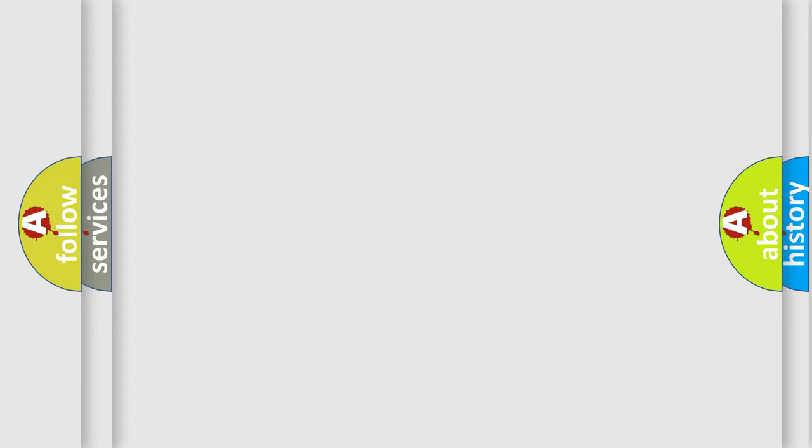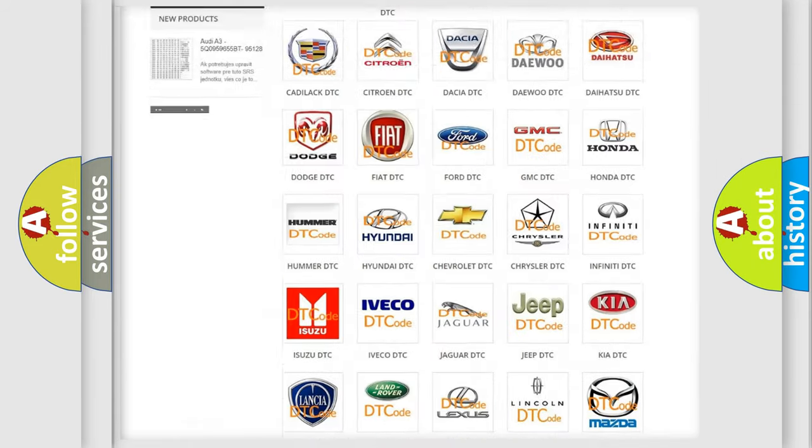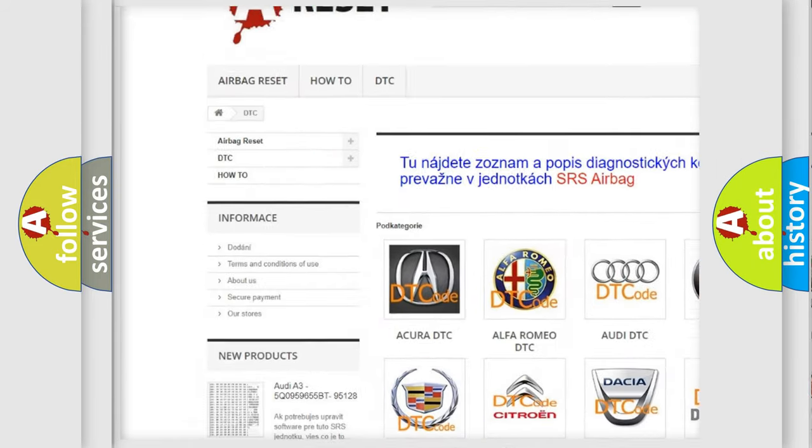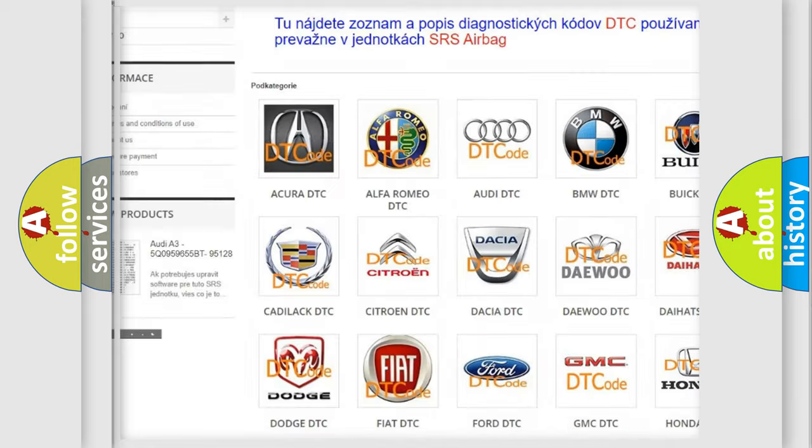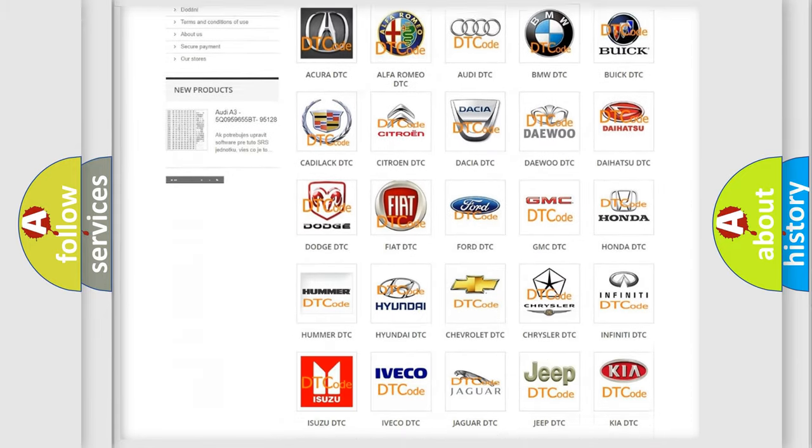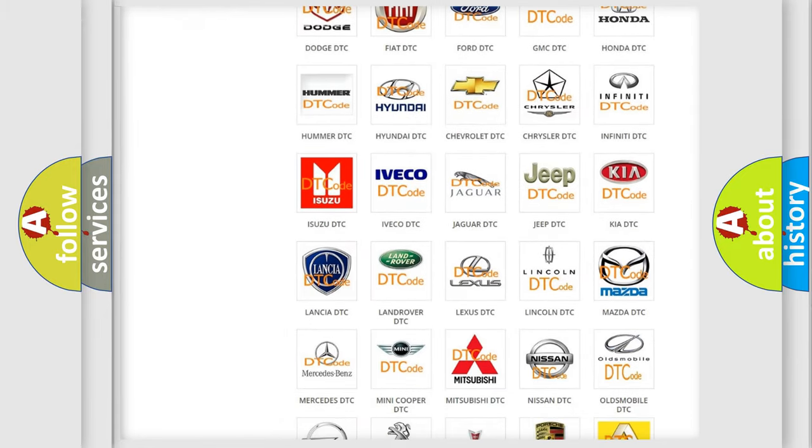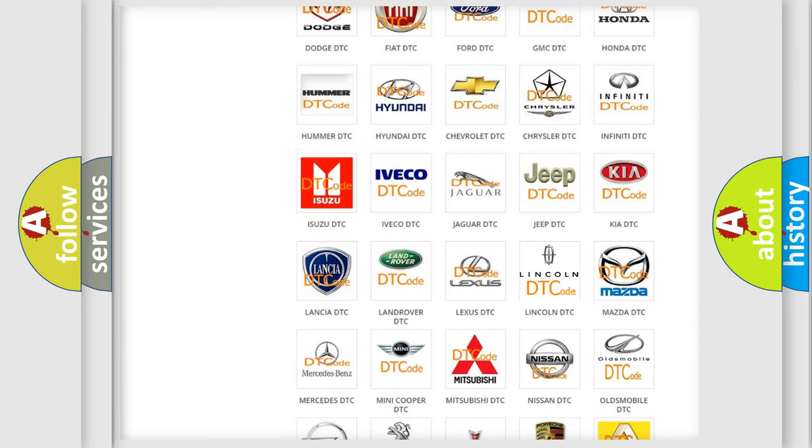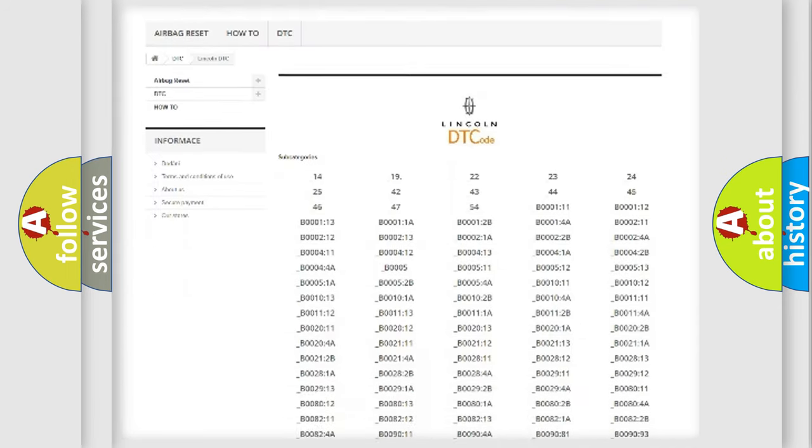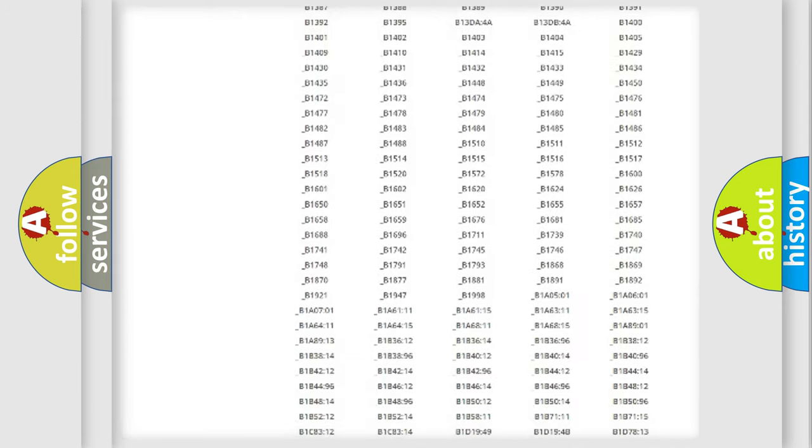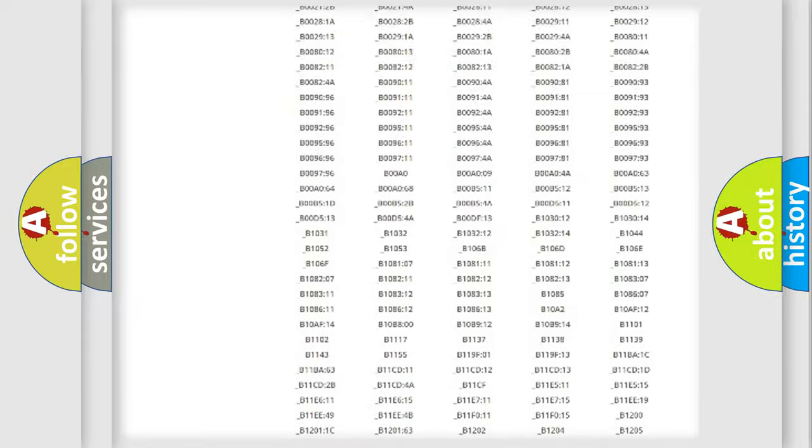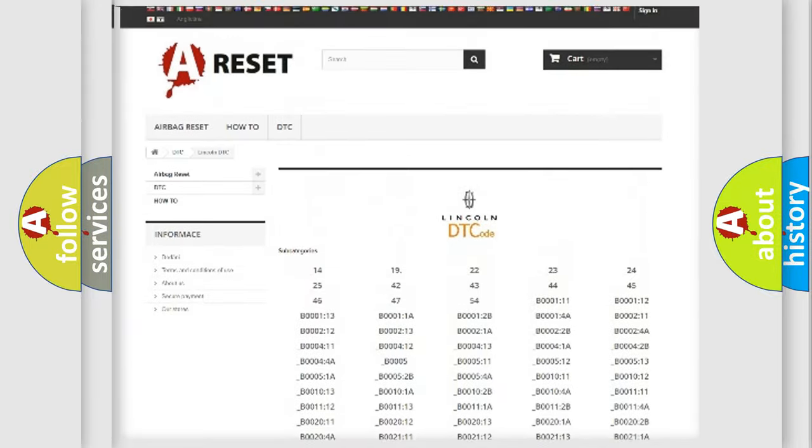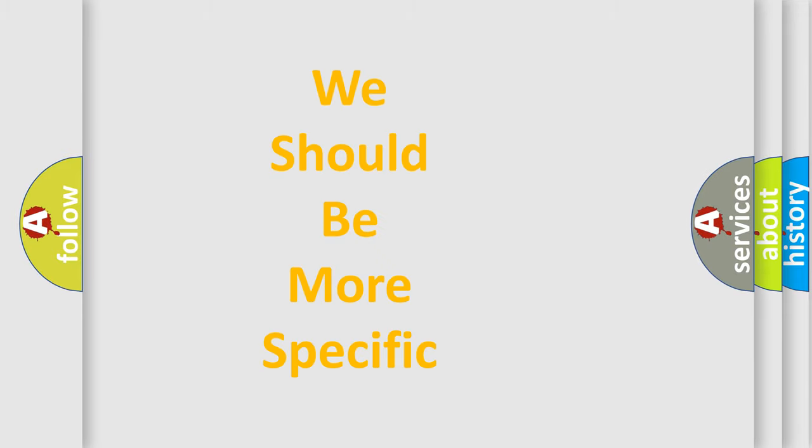Our website airbagreset.sk produces useful videos for you. You do not have to go through the OBD2 protocol anymore to know how to troubleshoot any car breakdown. You will find all the diagnostic codes that can be diagnosed in Lincoln vehicles, also many other useful things. The following demonstration will help you look into the world of software for car control units.